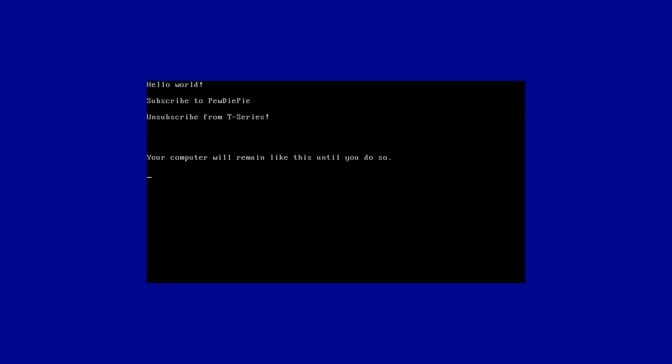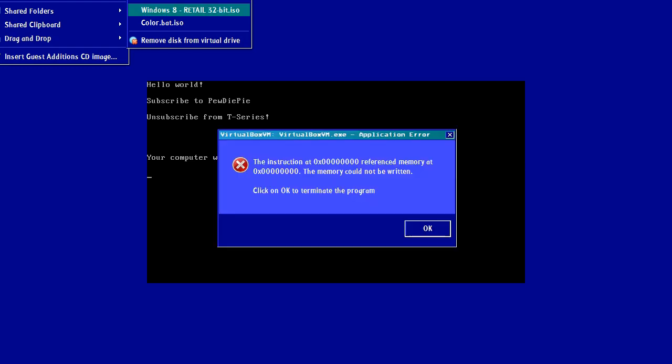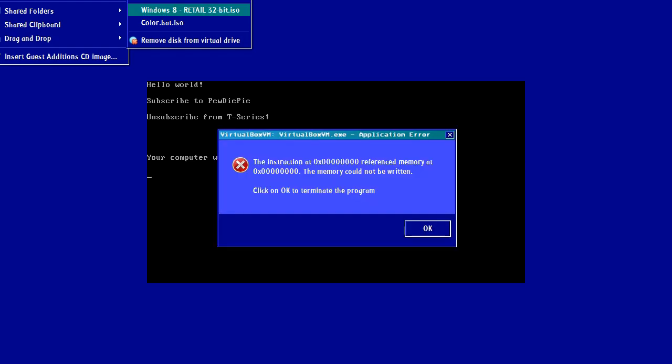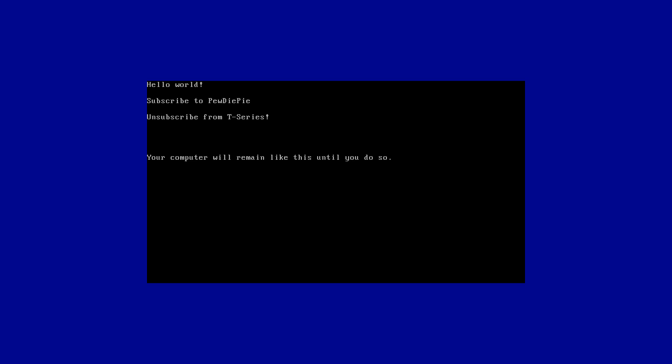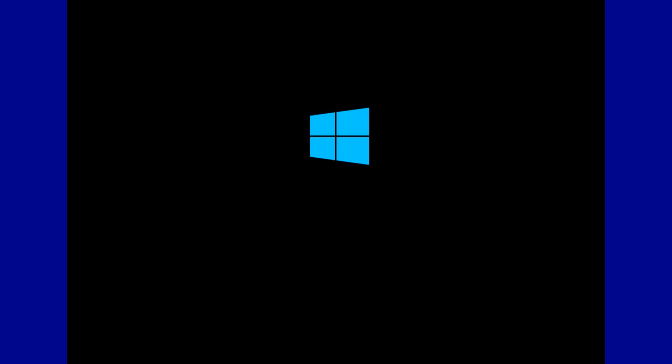So what you're going to want to do is insert some Windows repair media and then restart your computer. So then we're going to boot to the DVD, or it's a virtual ISO in this case.